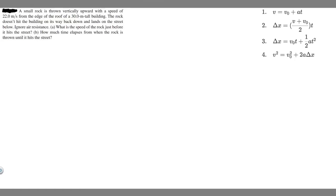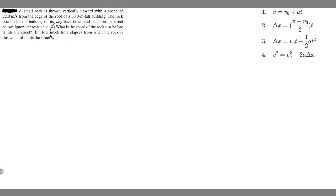In this problem, a small rock is thrown vertically upward with a speed of 22 meters per second from the edge of a roof of a 30-meter tall building. The rock doesn't hit the building on its way back down and lands on the street below. Ignore air resistance. Part A asks for the speed of the rock just before it hits the street, and Part B asks how much time elapses from when the rock is thrown until it hits the street.